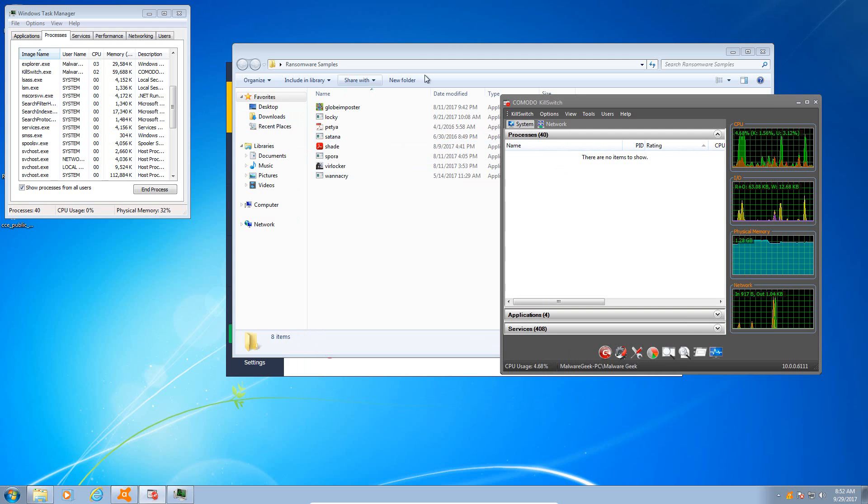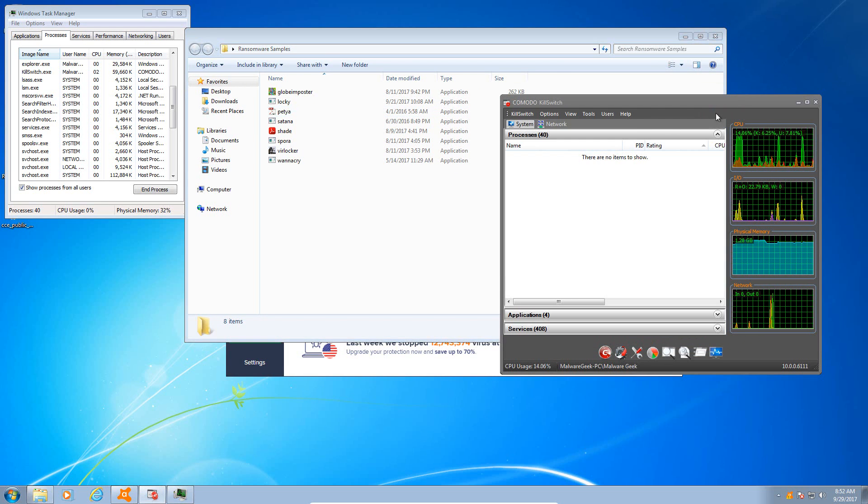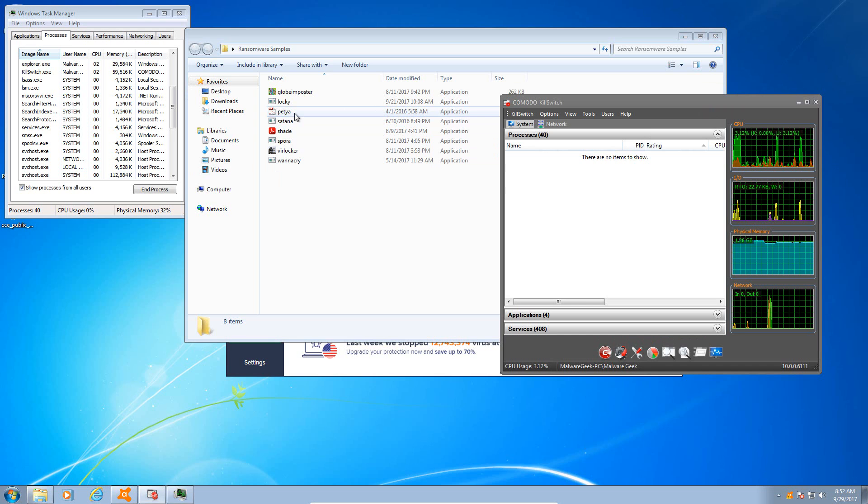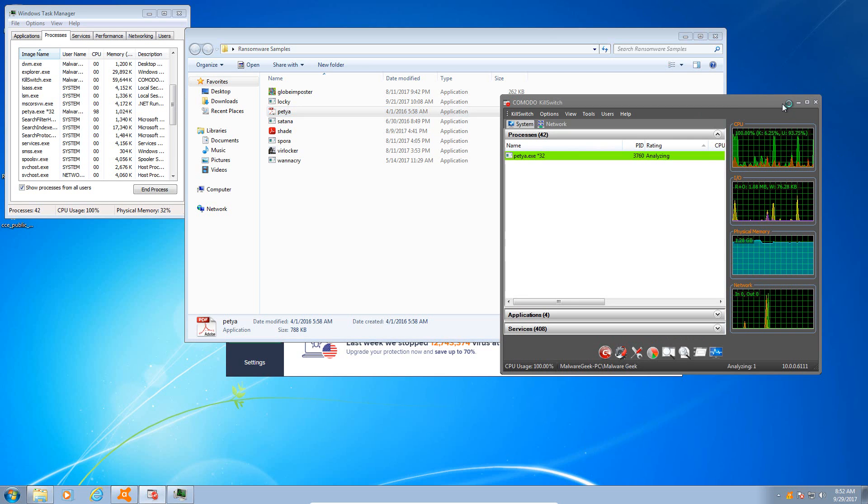And again it was picked up, IDP.Generic behavior shield. So Mole was not able to dig its hole.